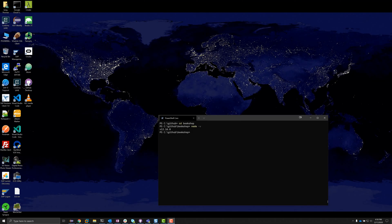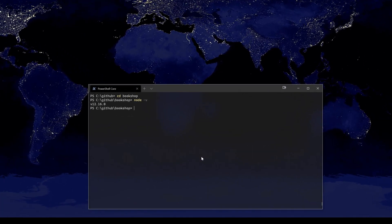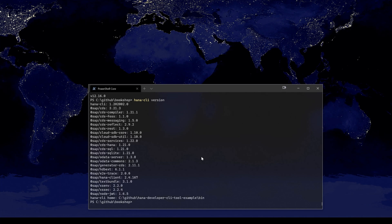In my previous video that looked at the HANA Developer CLI tool example, I was running completely on my own laptop with Node.js installed locally, running from a command line prompt so everything is installed locally. When I do HANA CLI version, you can see that it has been installed to my local C drive and it's running out of there.